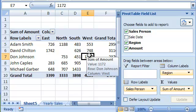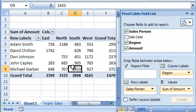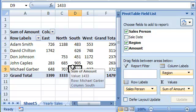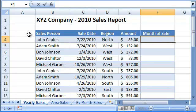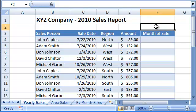The pivot table automatically creates the summary for us. Very cool. Let's look at another sample.